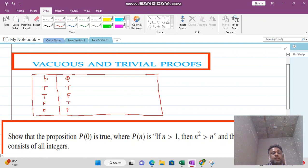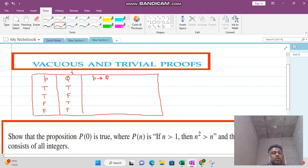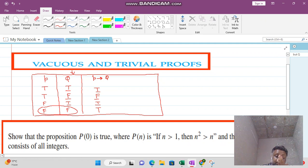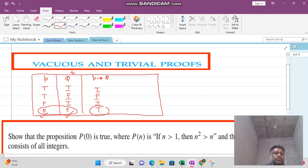In previous video lectures we have already seen the result of P implies Q. We look at this column for answering P implies Q. When both statements are false, the result becomes true. So: true-true is true, true-false is false, false-true is true, false-false is true. When P is false and Q is false, the answer is true — this is called vacuous proof.